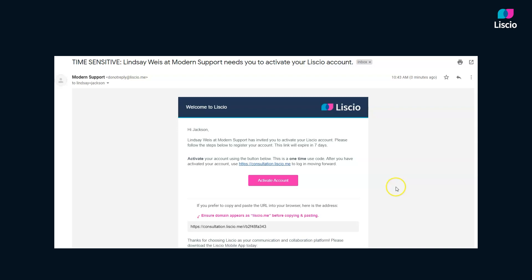Welcome to Lyseo! Let's learn how to set up your account. You'll receive an invitation email with a link to set up your account. On the invite, click the Activate Account button.